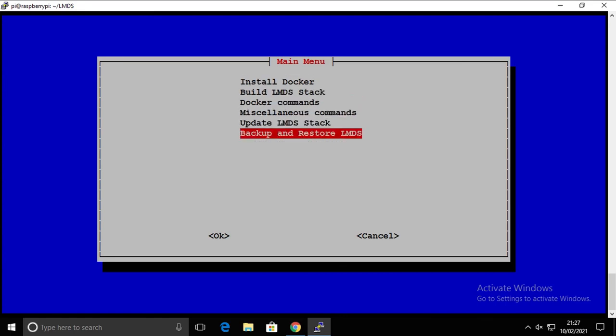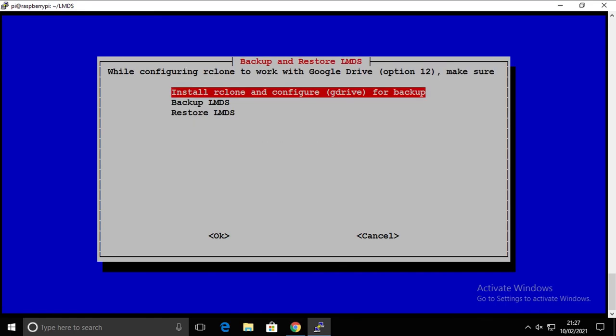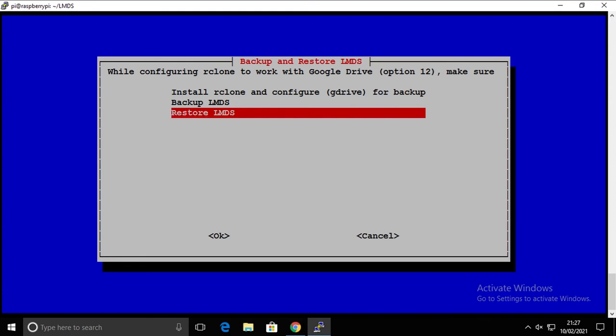But then you have to go to backup and you have to install rclone and Google Drive to configure a backup from where it's supposed to pull it from. And then when you have this done, you can simply restore it and that's supposed to start all the containers that you had somewhere else from the backup file.